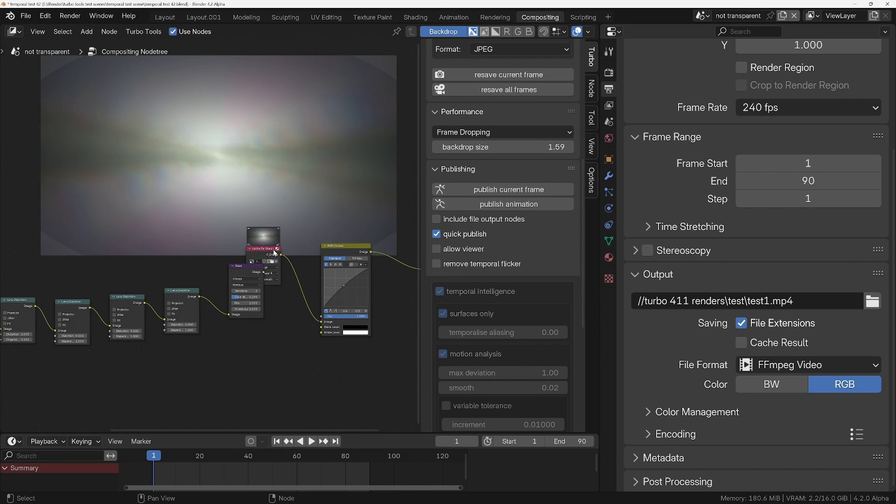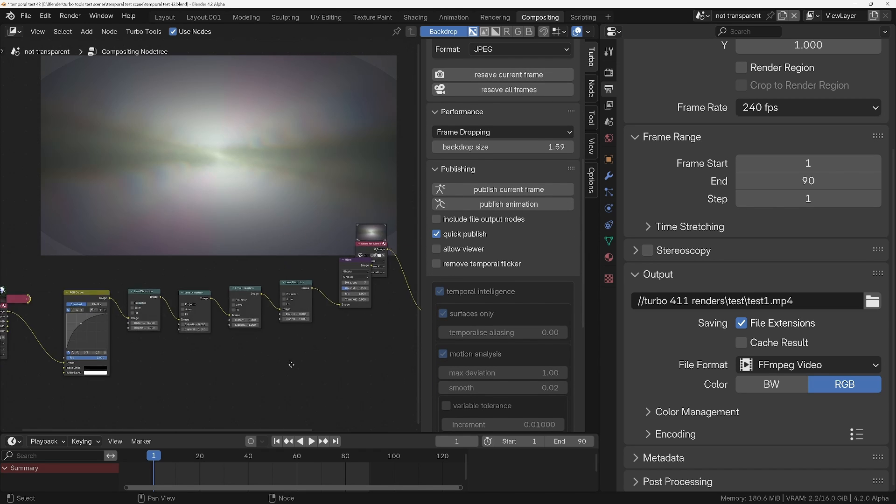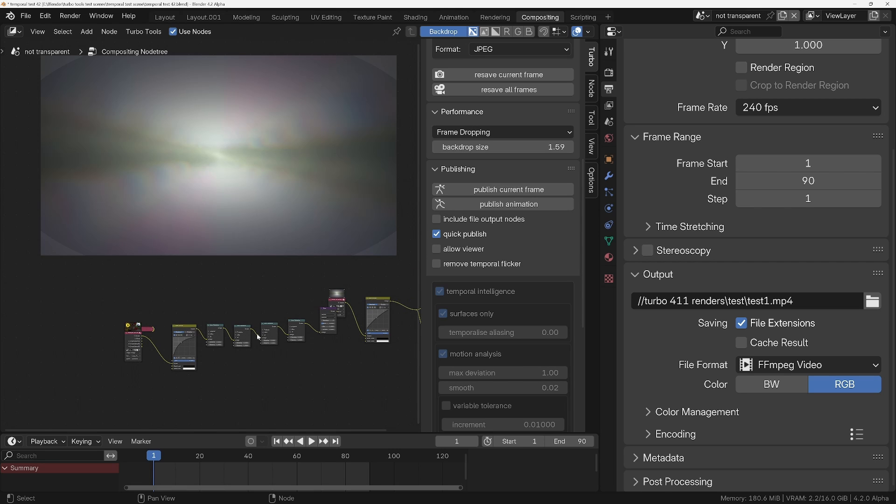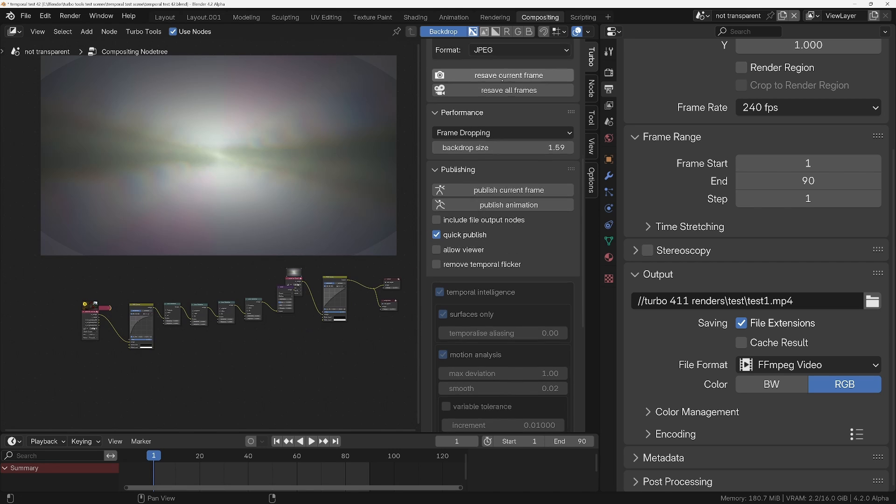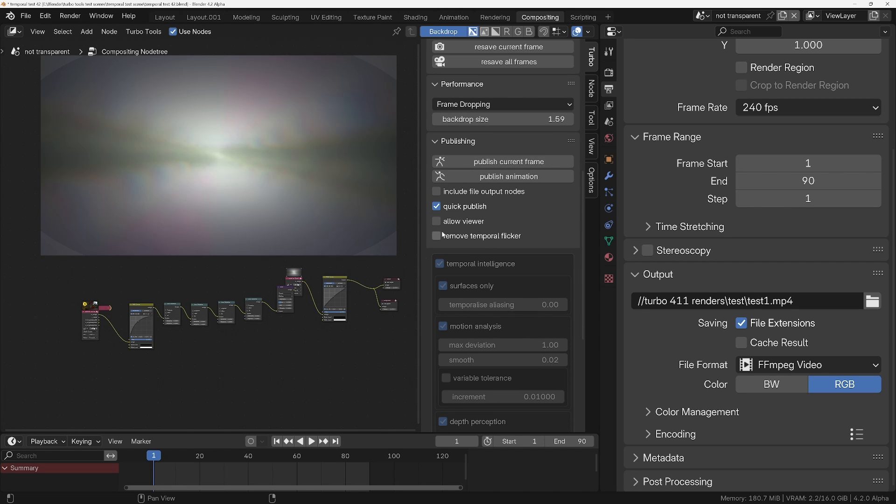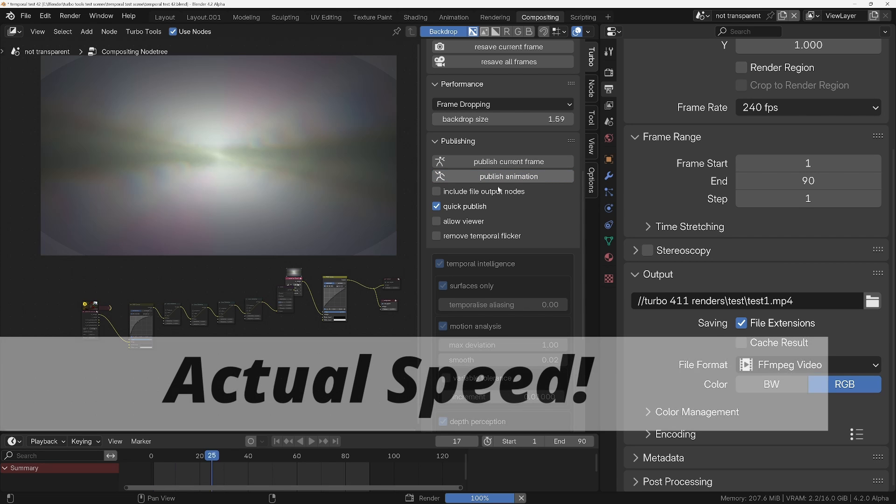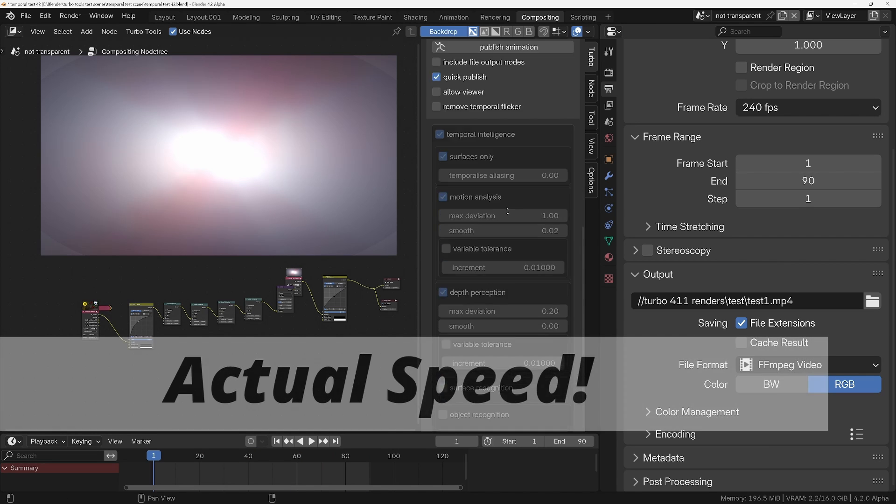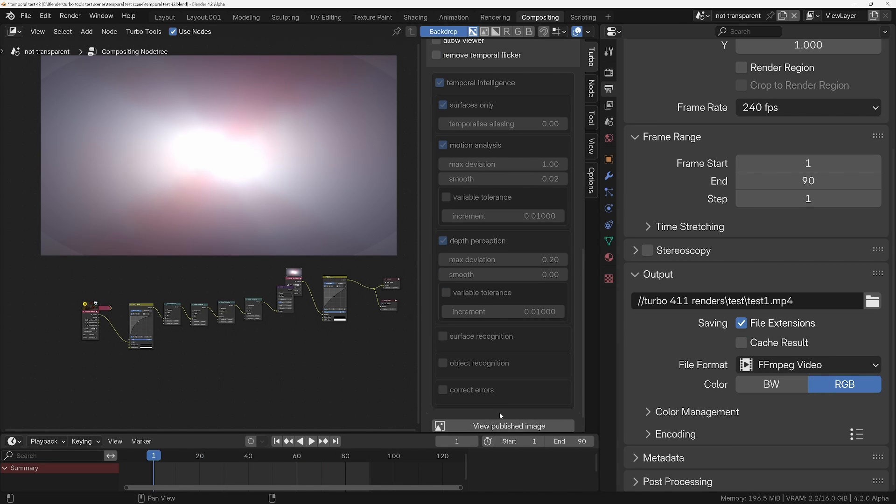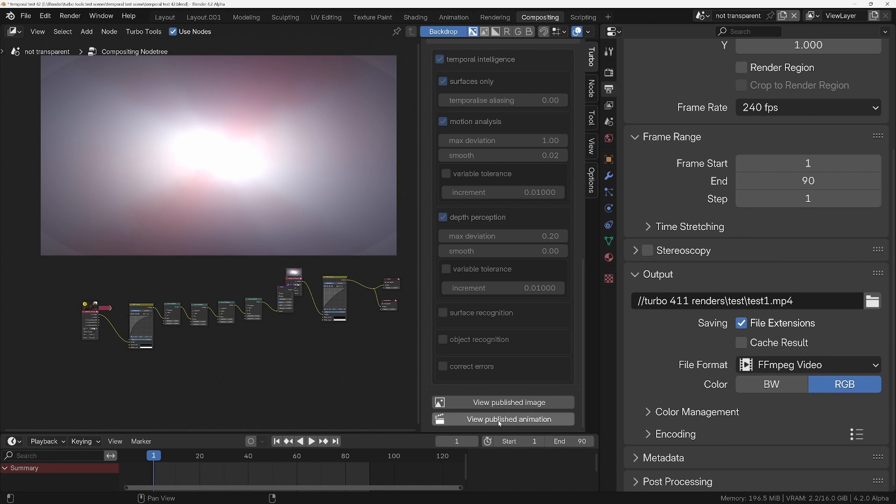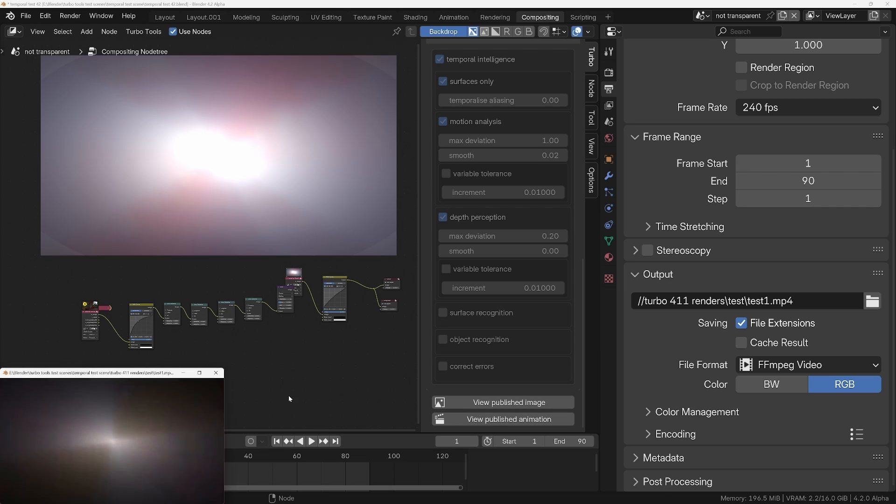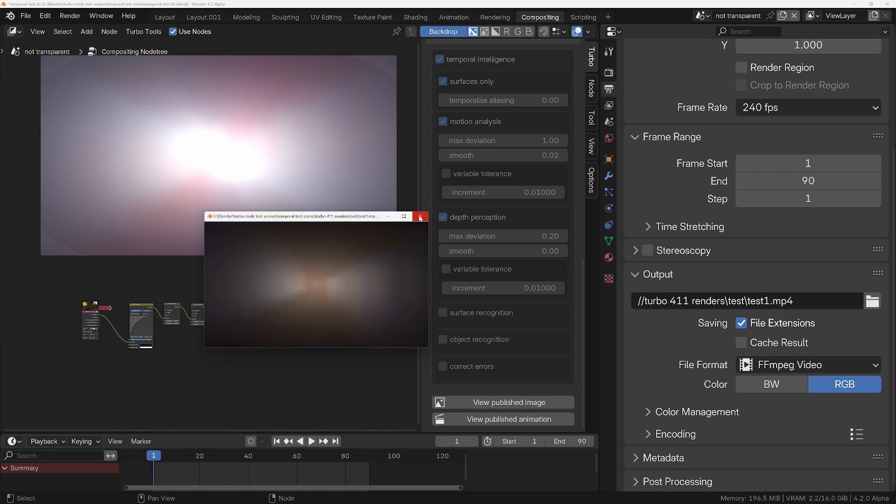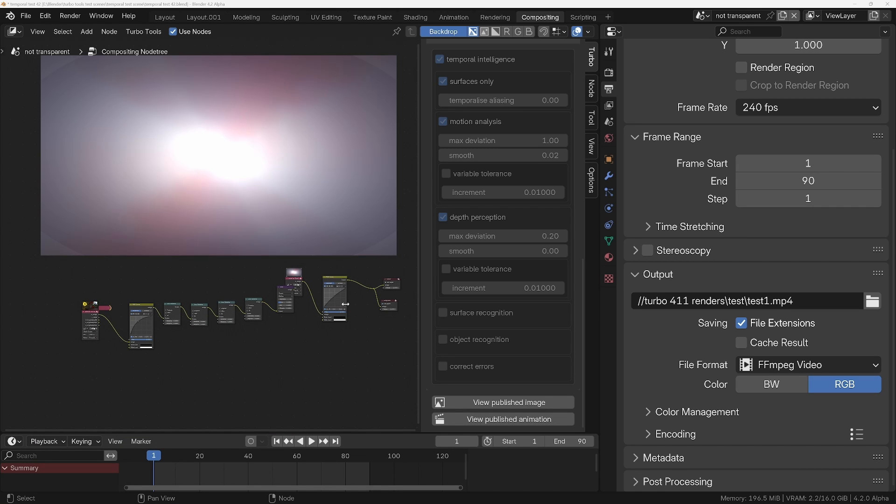And that basically means that when it publishes it's going to discard all these nodes downstream of the cache. So with quick publish enabled, click on publish animation and you can see that even though we're using the CPU now, it's much faster because it doesn't have to calculate anything downstream of that cache node during the publishing process.